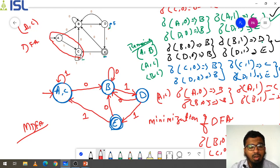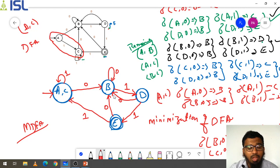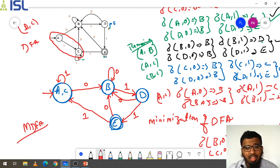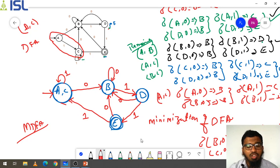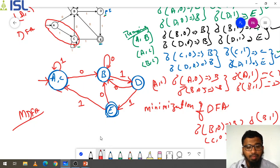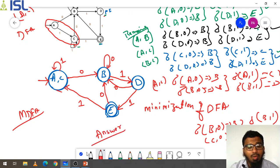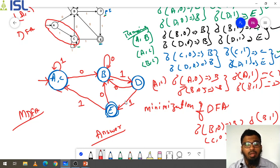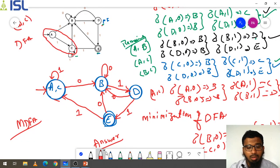C on one goes to C — loop in the combined state. D on zero goes to B and D on one goes to E. E on one goes to C — which is in the combined state A comma C. This is your final answer: the minimization of the DFA. I hope you understand. Thank you very much.